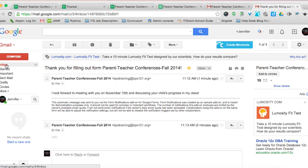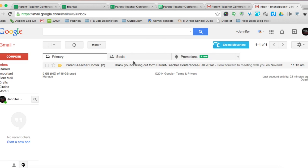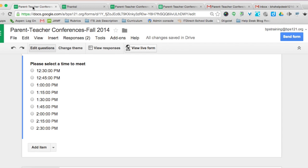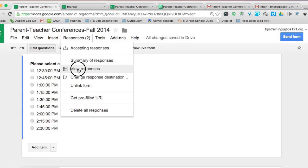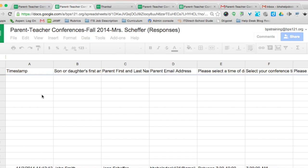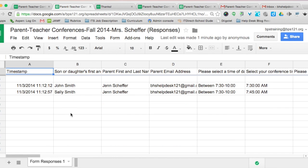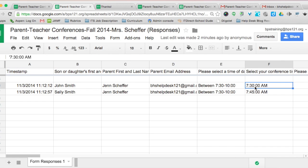The conference time is not listed in the parent notification email — that's one disadvantage. But this is a fast and efficient way to schedule conferences with parents without using any paper. In the spreadsheet with two responses, you can see Jen Sheffer is John Smith's mom, with her email, meeting at 7:30 for John and 7:45 for Sally — an instance where the parent has a different last name from their child. Thanks so much for watching.